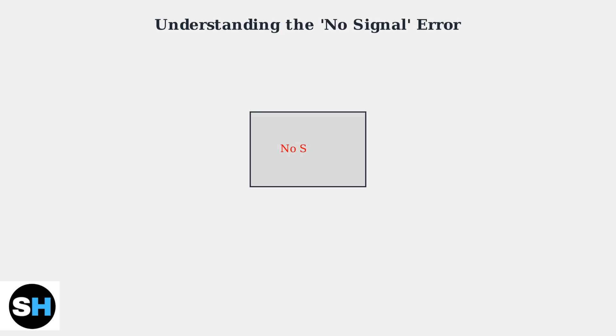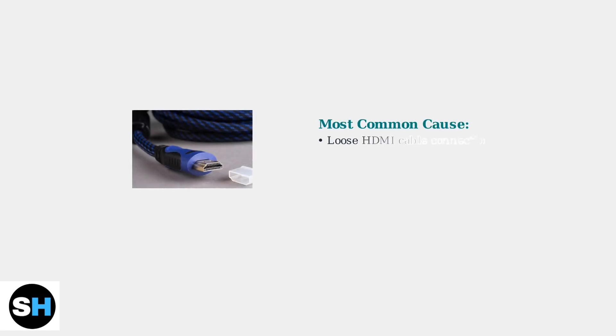When your HP monitor displays no signal or input signal not found, it means the monitor is not receiving a video signal from your computer or connected device. The most common cause of this error is a loose or faulty HDMI cable connection.